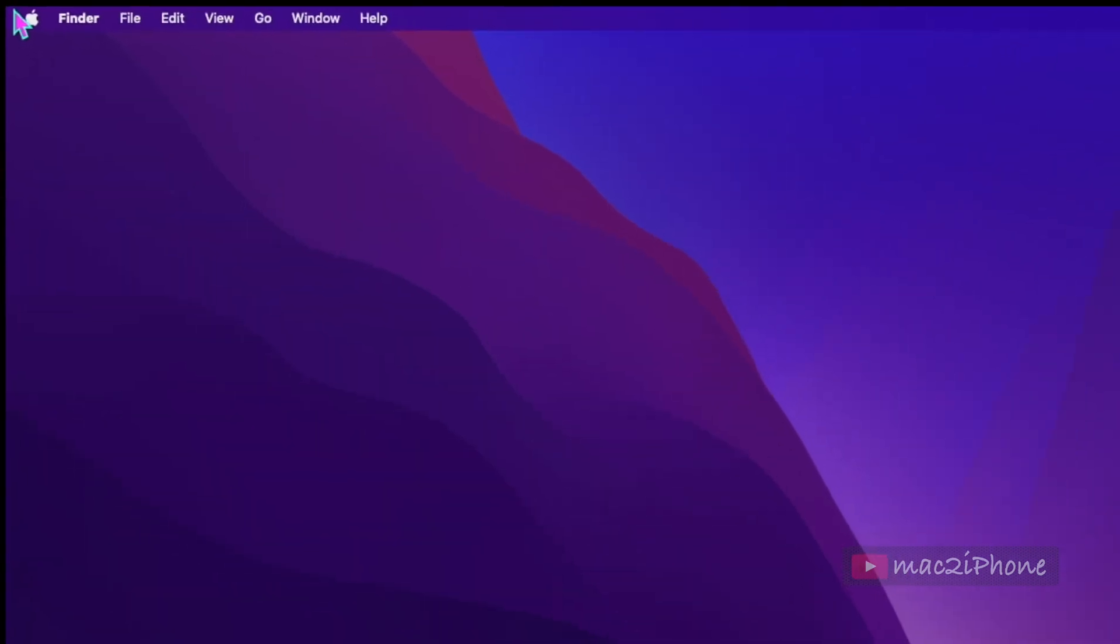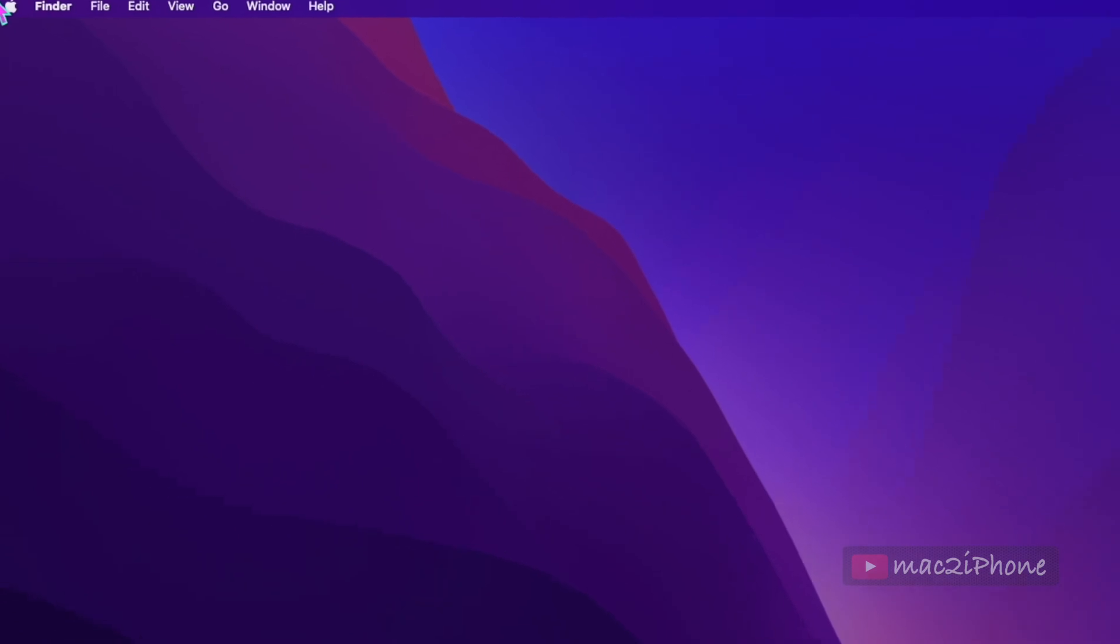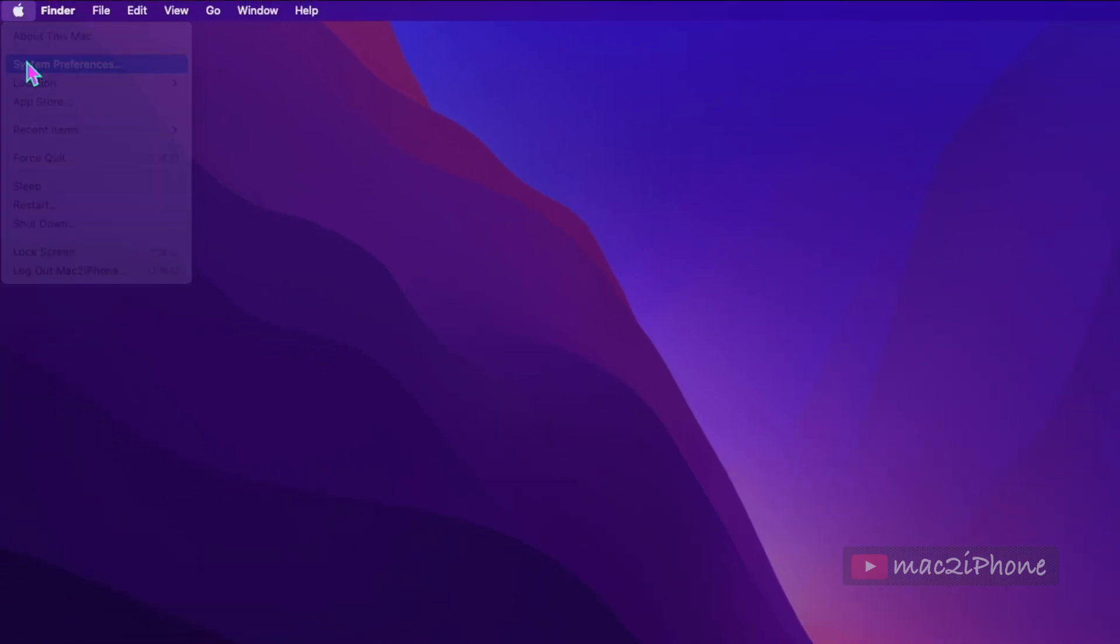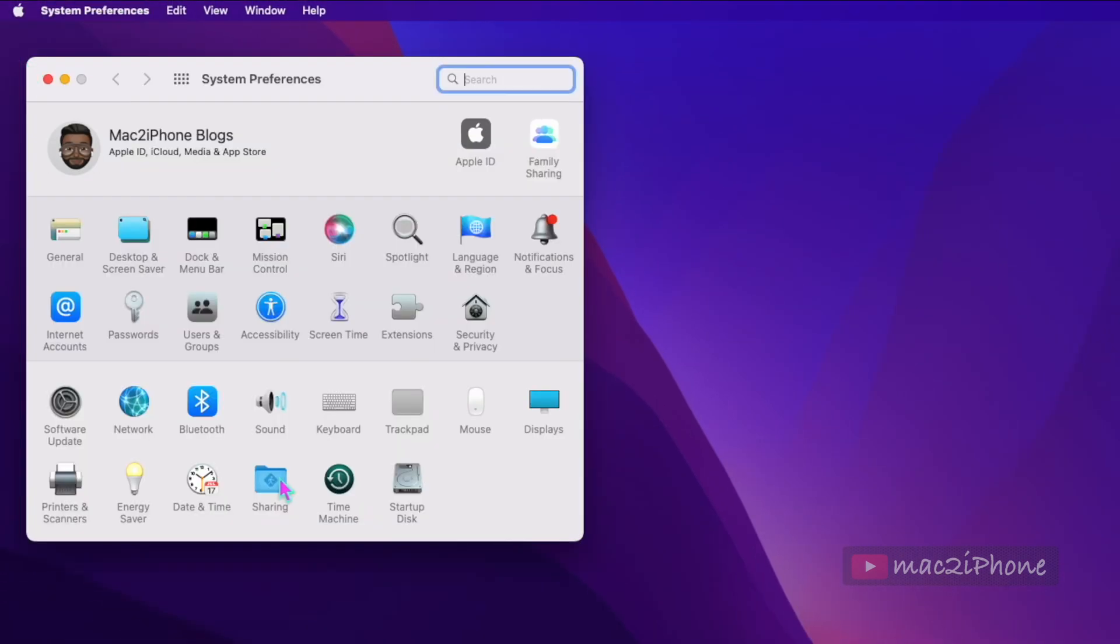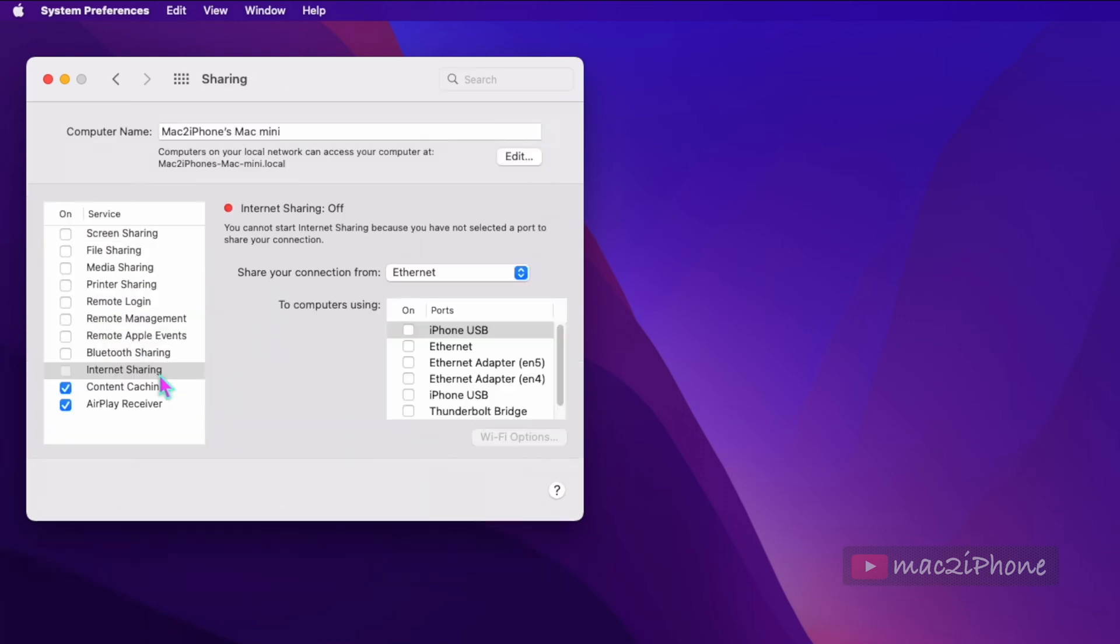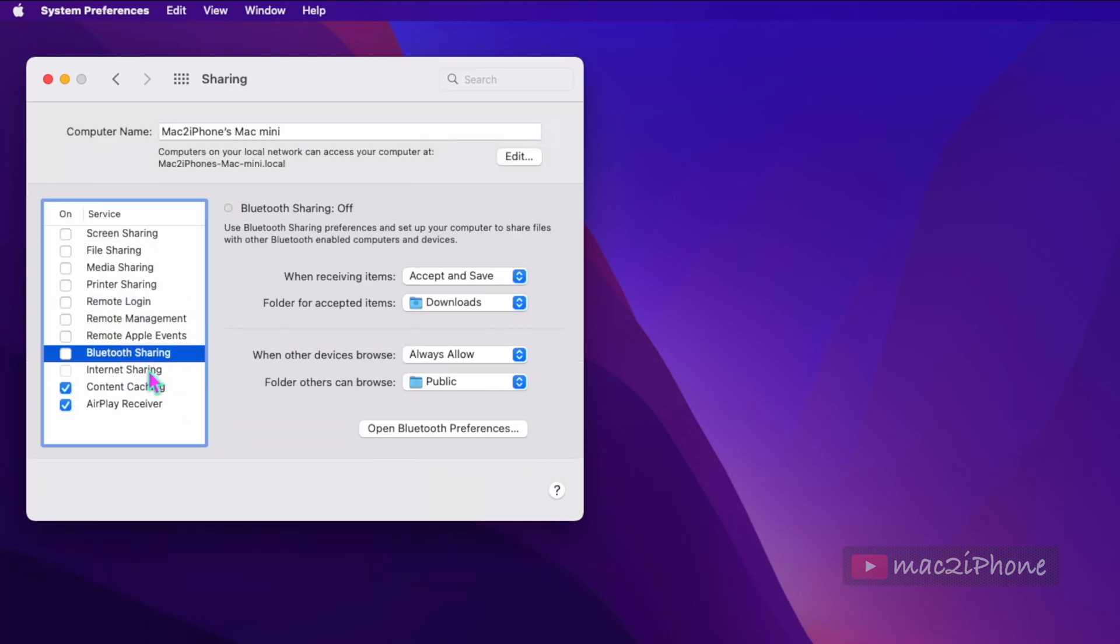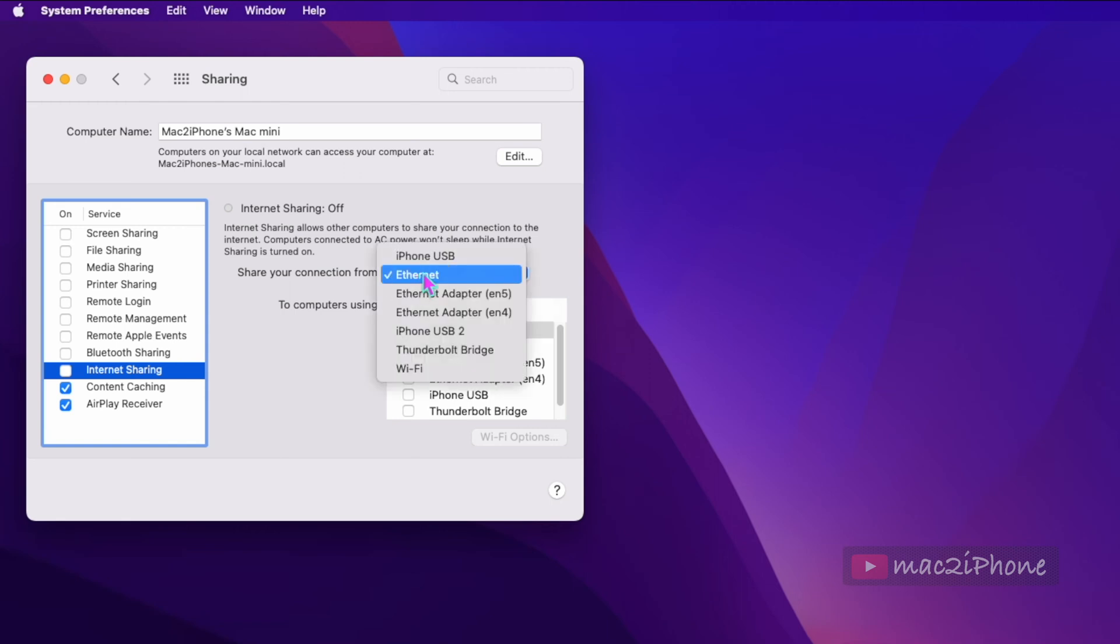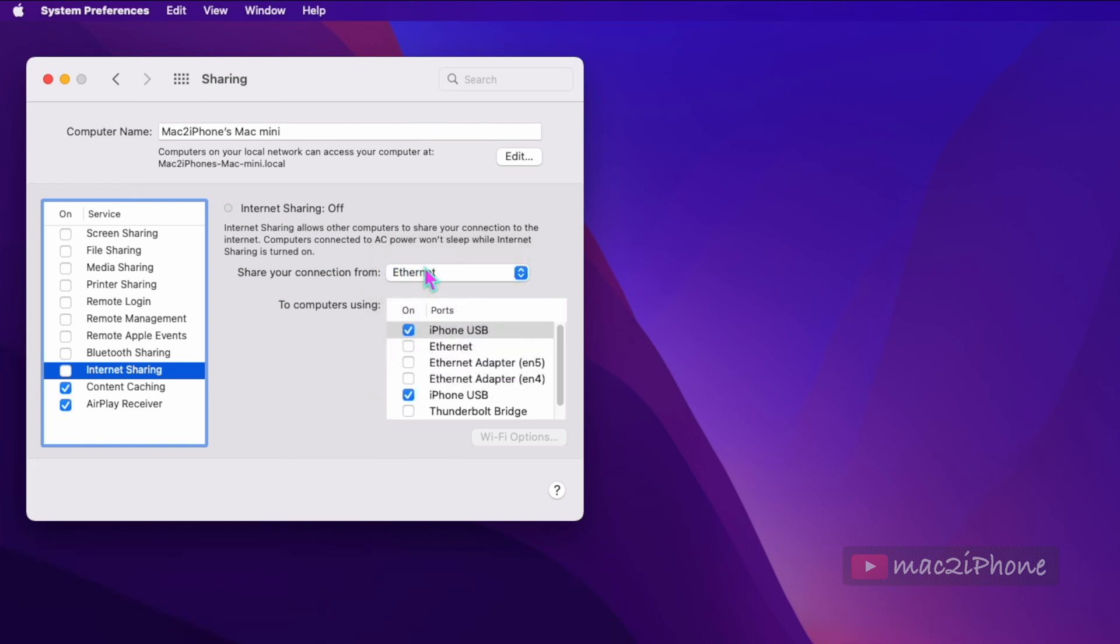Now to activate internet sharing, click Apple icon, system preferences, sharing. Select internet sharing. Now here share your connection from means it is the source of the internet connection. Like my Mac is using internet through Ethernet connection, so I am selecting here Ethernet.